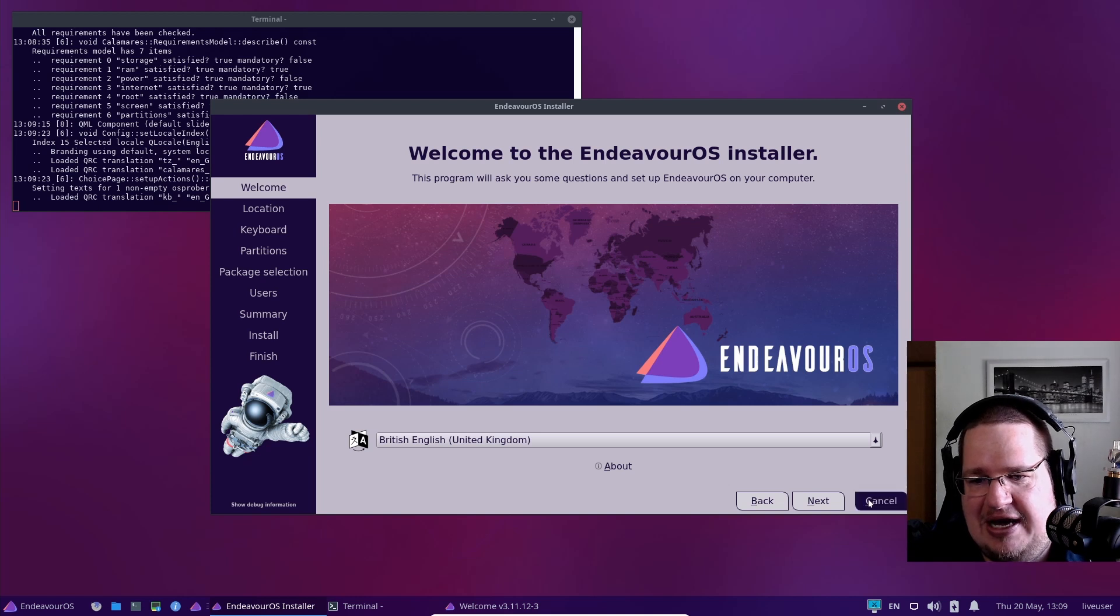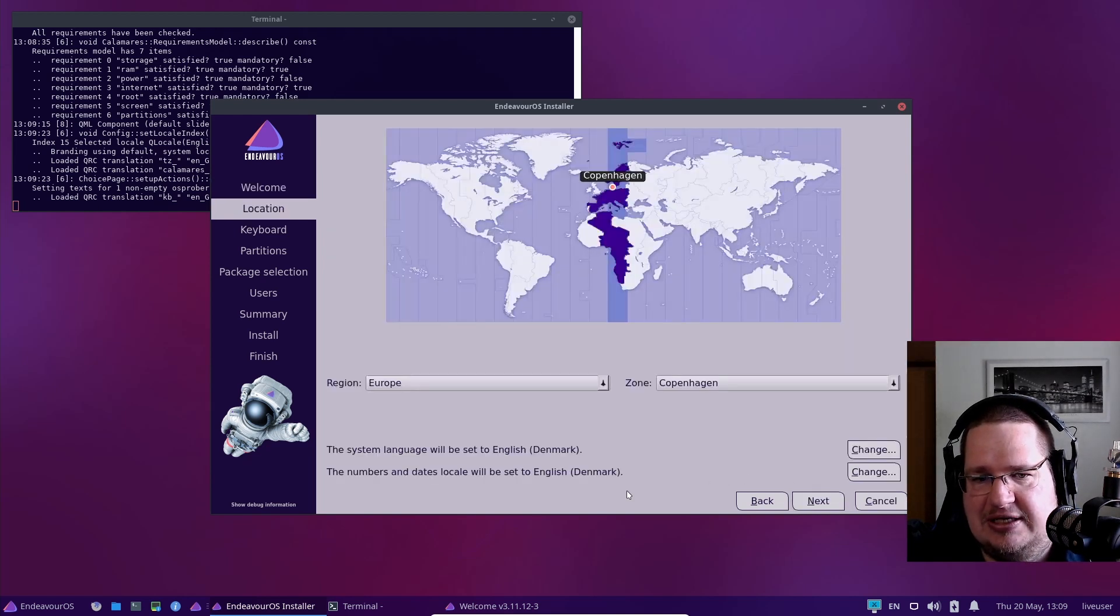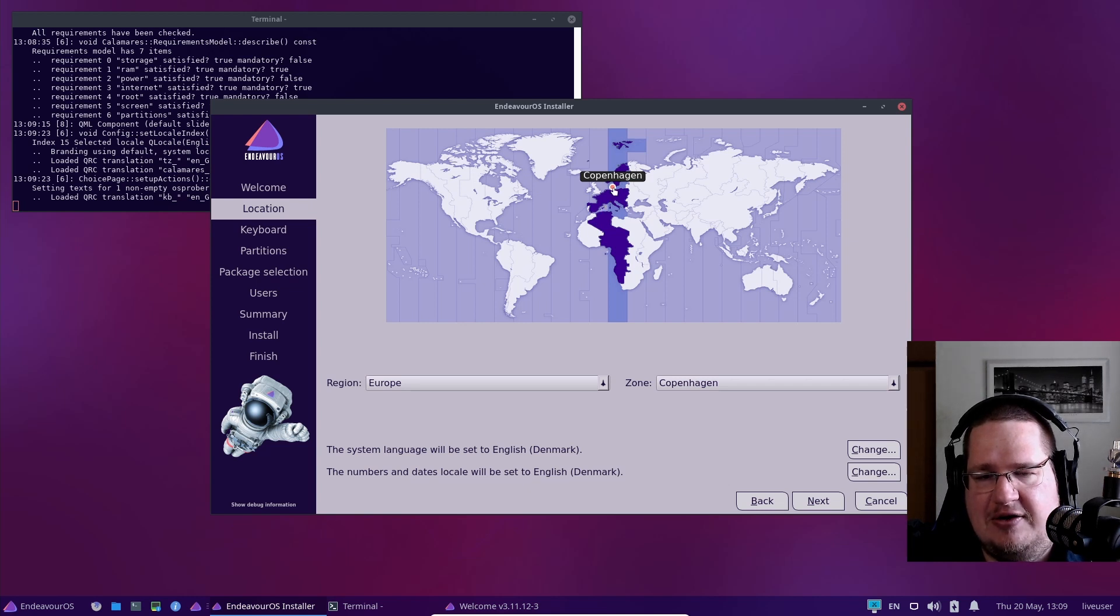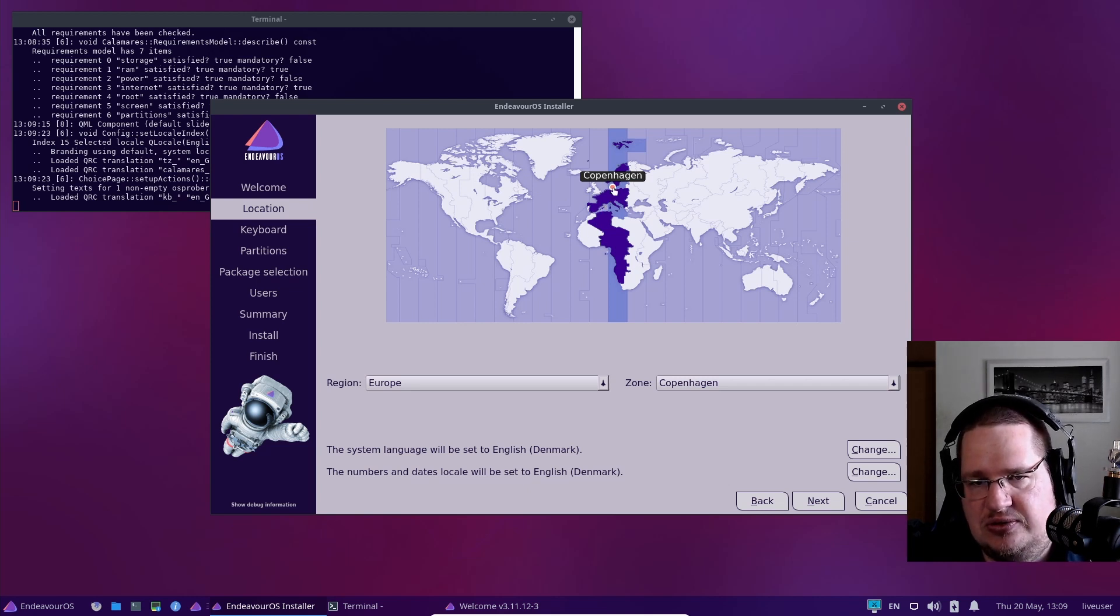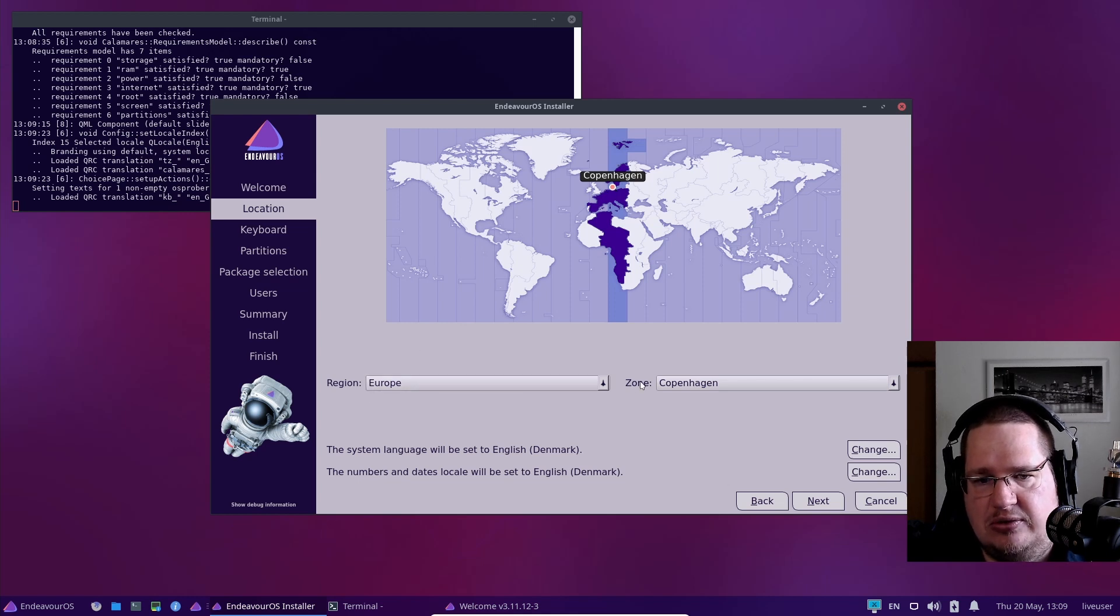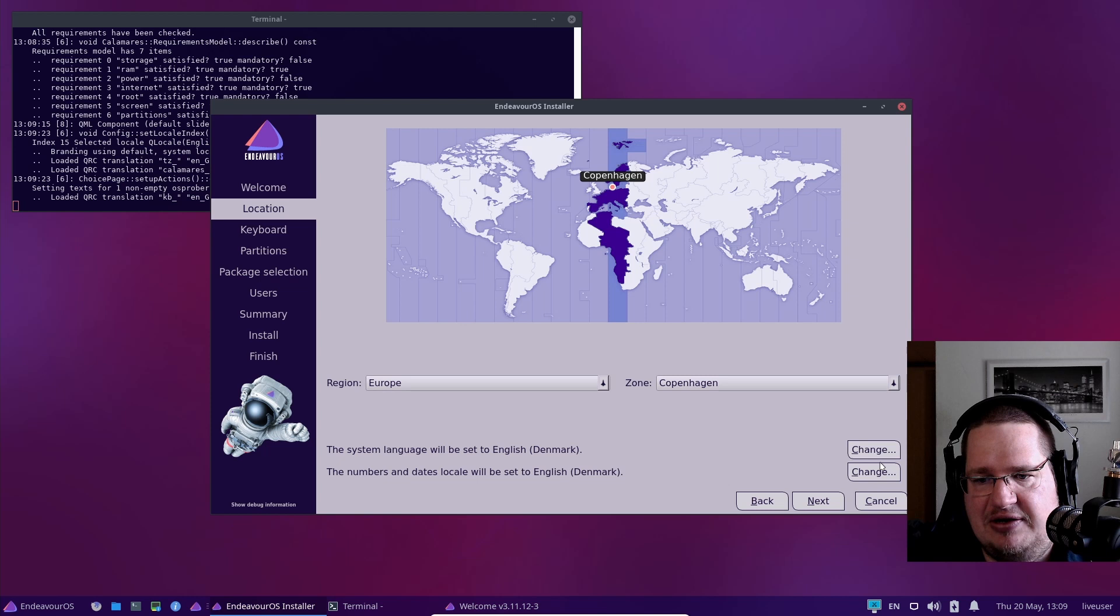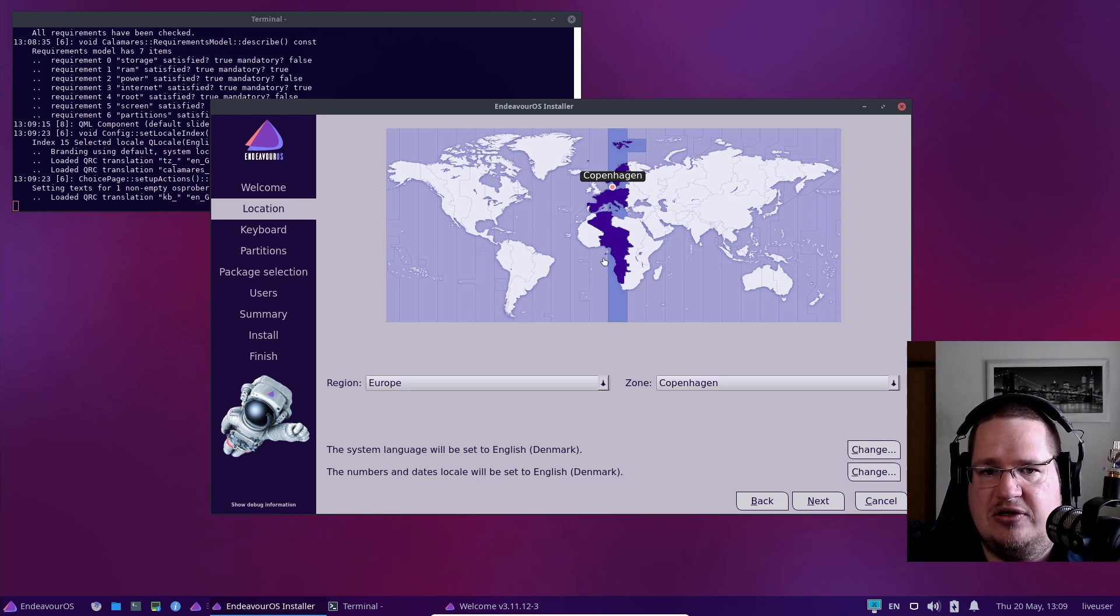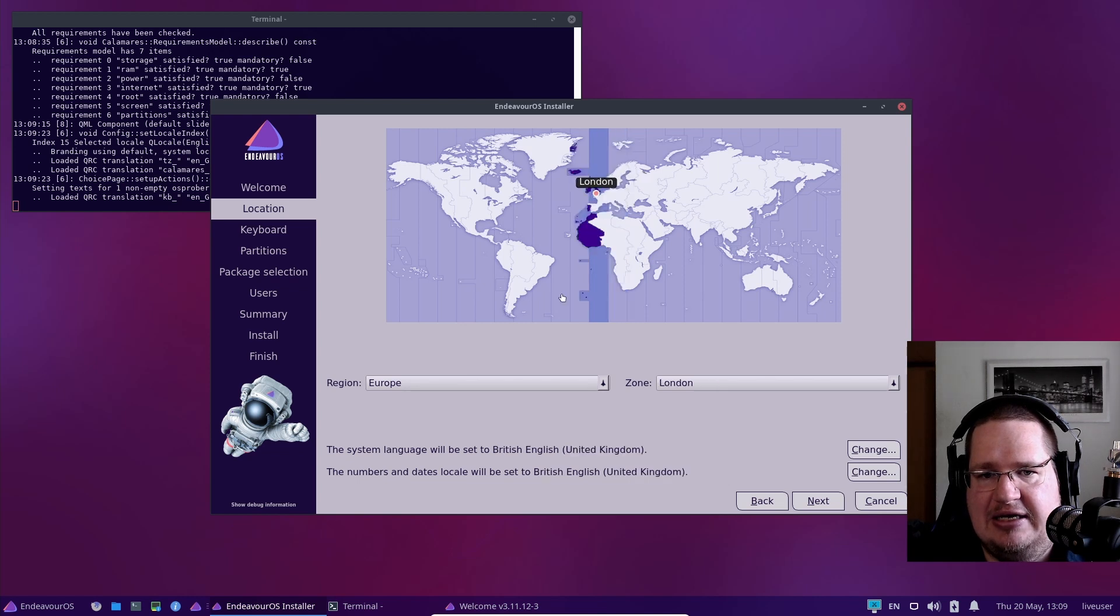Now you have to set your time zone. It automatically found out I want to use the Copenhagen, Denmark time zone. Region: Europe, Copenhagen. You can change it manually down here by clicking one of these. If it shows the right one, just click next. If not, like if you're in England, just click London.